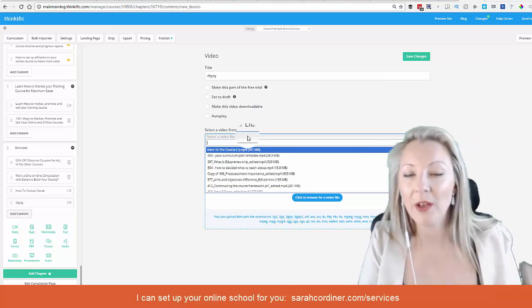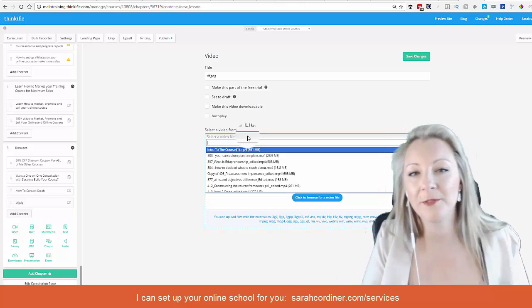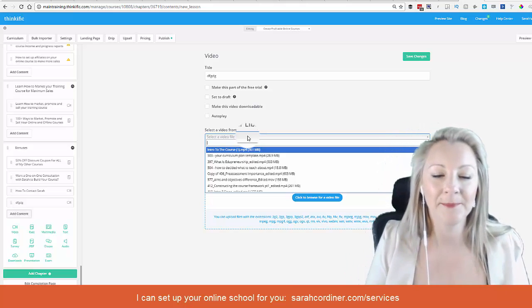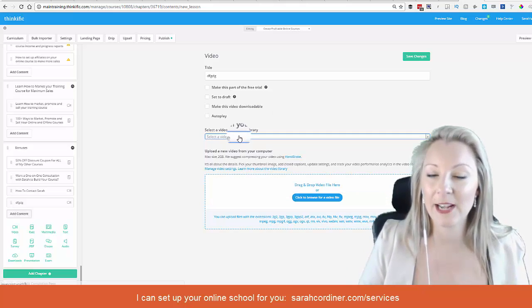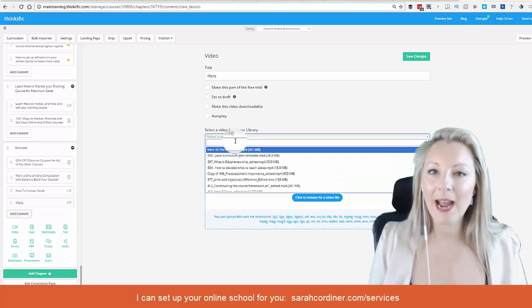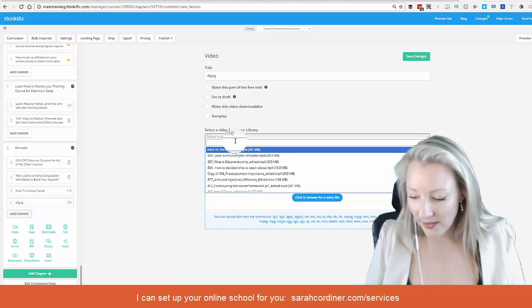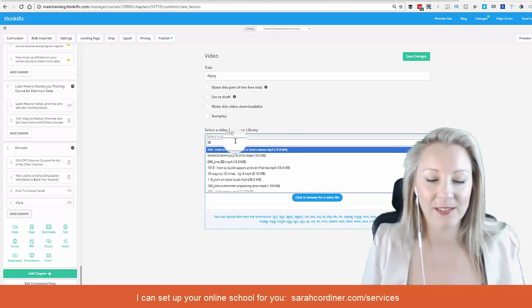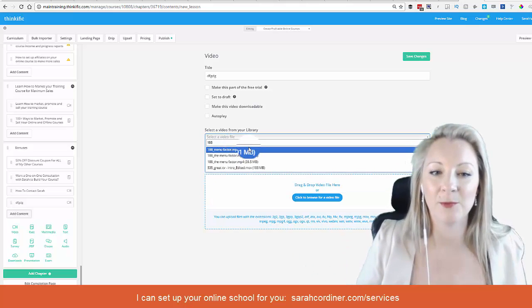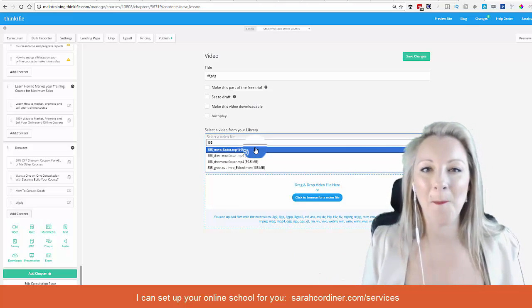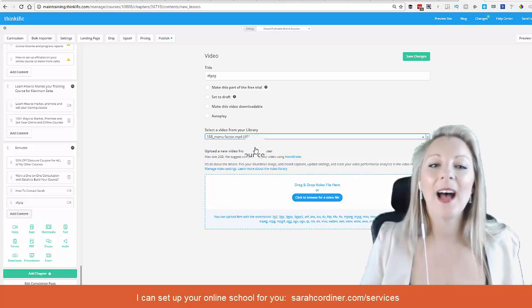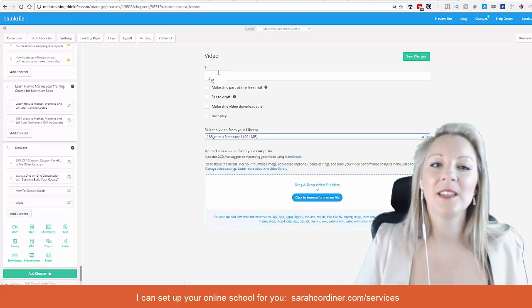So because we've transferred them all from Google Drive into our video library, now all we have to do is click on this dropdown here. And now if I know that it's video number 188, for instance, I can start typing that in and voila, it will now appear right here. And that's it, that is the video.